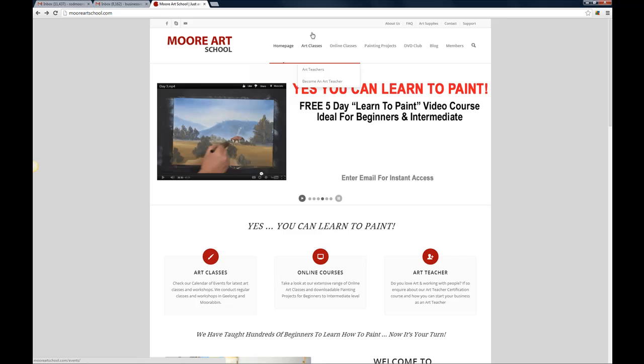Now if you're interested in taking art classes with us, with myself or with one of our art teachers depending on where you're located in the world, you can come and click on the Art Classes link here.